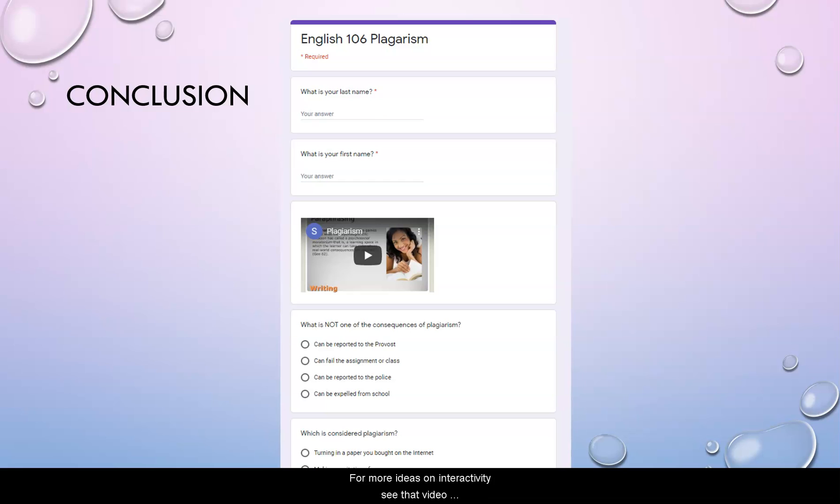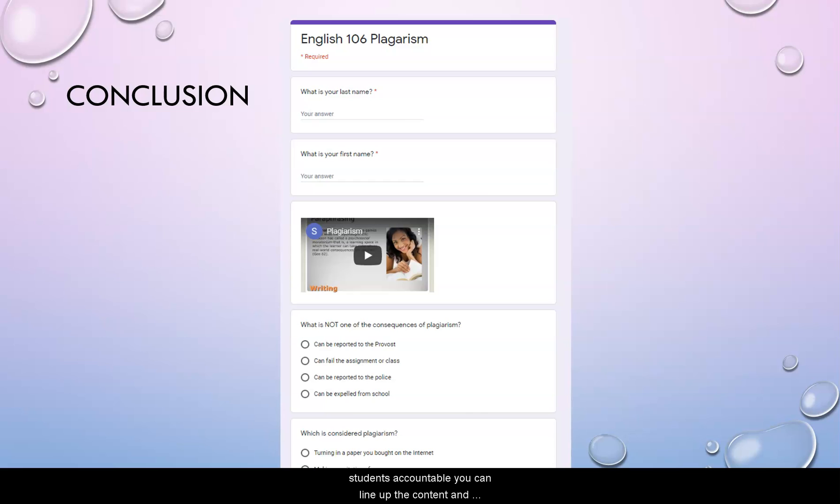For more ideas on interactivity, see that video that I've created. And then when you know all your options for delivering content and for holding students accountable, you can line up the content and the activity to best meet your learning goals for the class. So this is the end of this video. Thank you for watching.